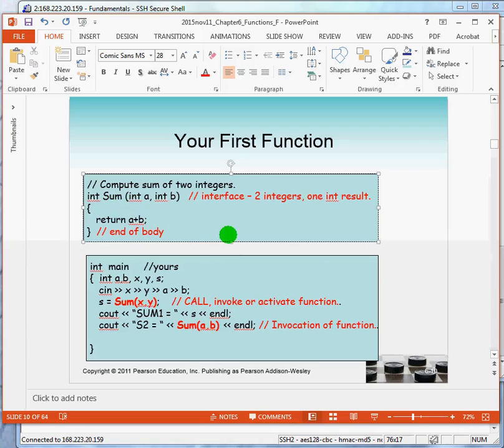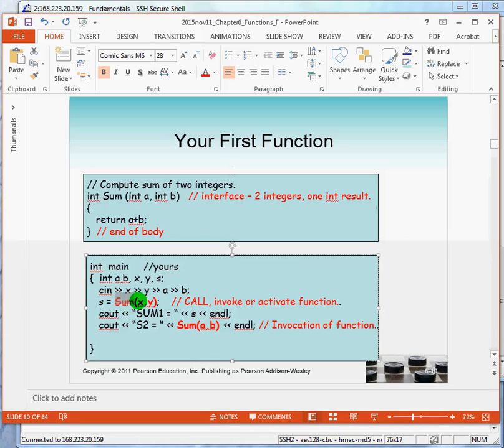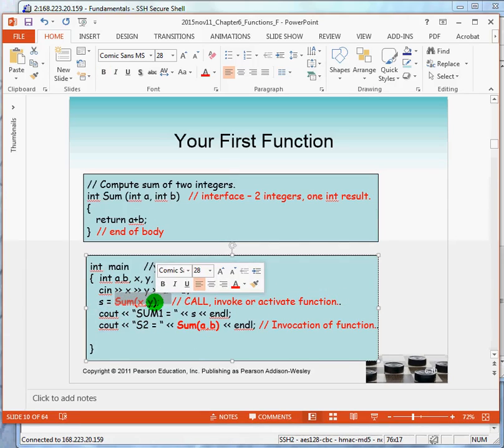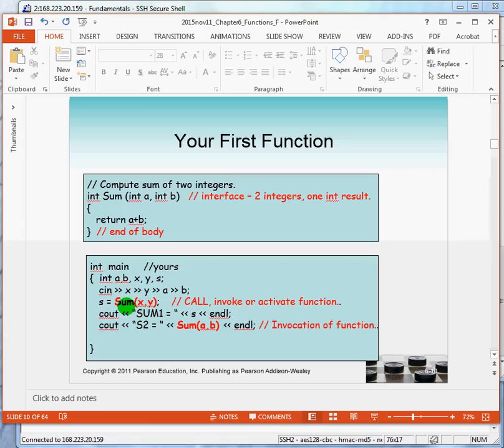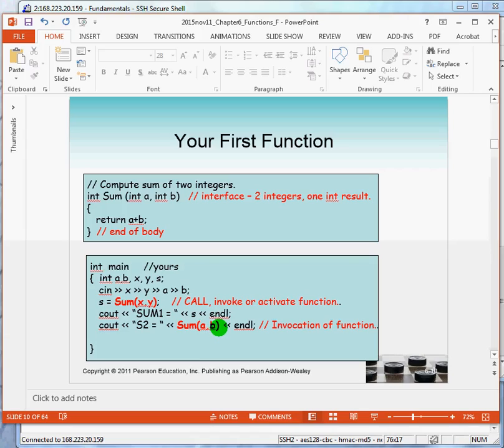Notice that whenever you call sum, it produces a value for you. So, if I see sum here, it's going to produce a value. What do we call things that produce values? We call those expressions. So, calling this function is an expression because it results in a value. Therefore, the call to the function can occur anywhere that an expression is required, such as in an assignment statement or in an output statement.